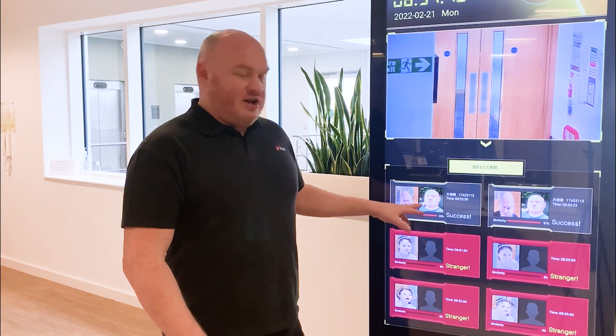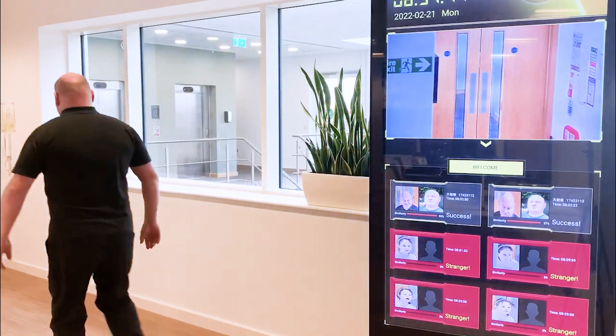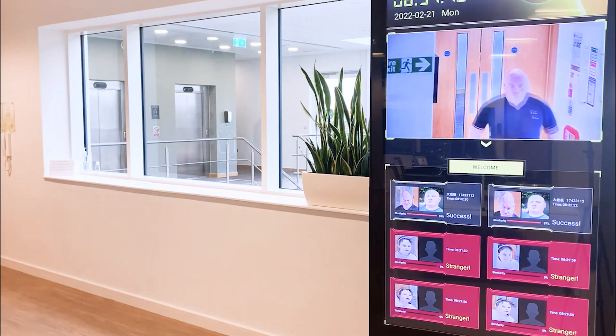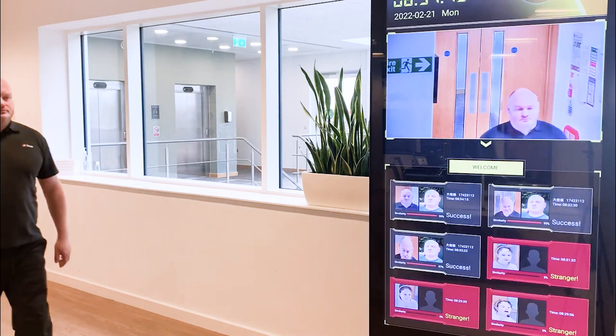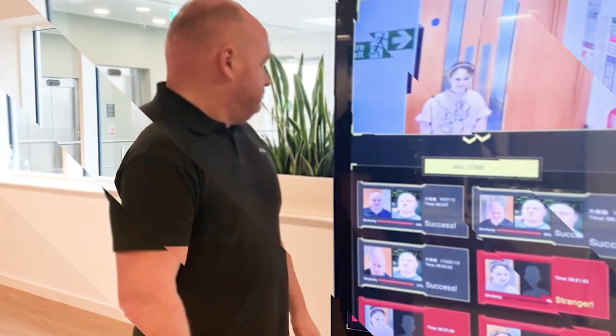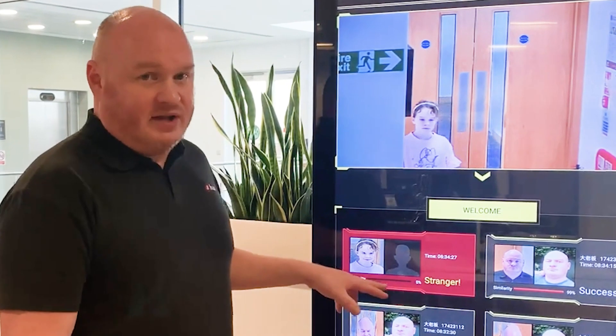Lucy's here with me today and she's going to help. So first of all I'm just going to stand in the field of view and of course we will have a face recognition image. And now Lucy's turn. As you can see, Lucy is a stranger — she is not known by this system.